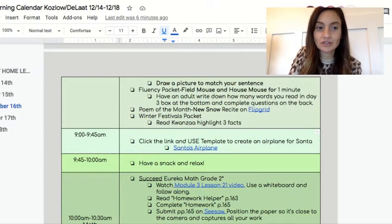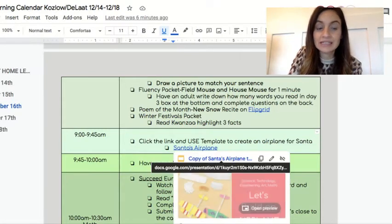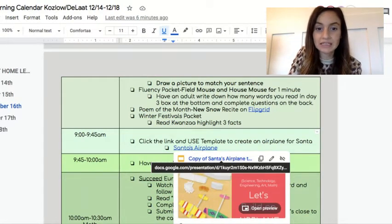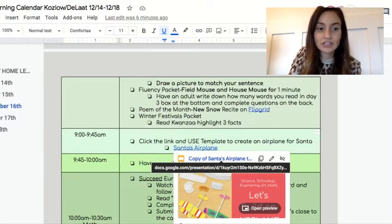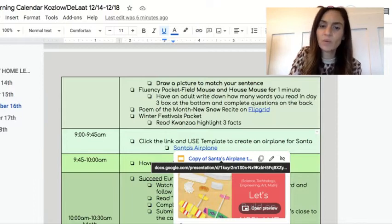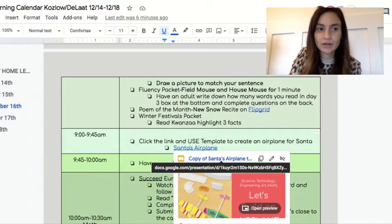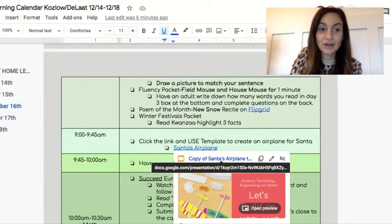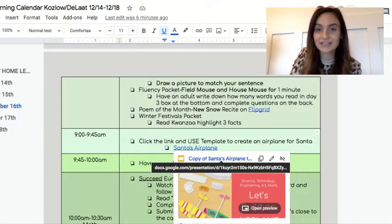You'll be posting a picture to Seesaw today, just using the green button, and it says that on here. You'll get to color it, decorate it, and change it. And then you're going to reflect — think about what went well and what didn't go well when you were trying to build your airplane.